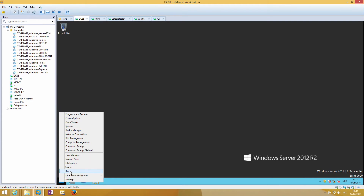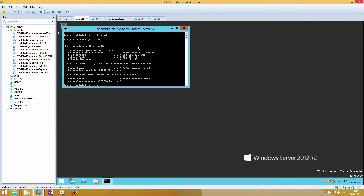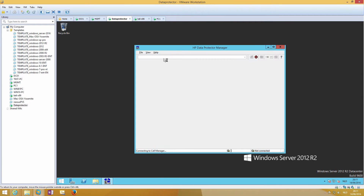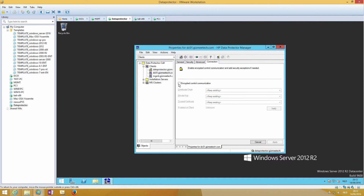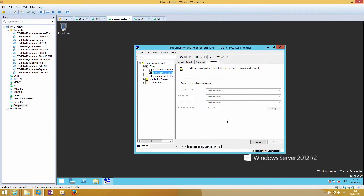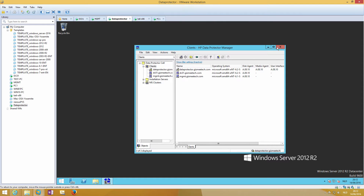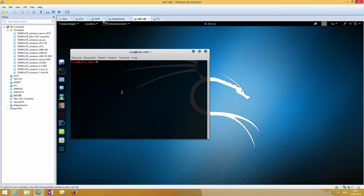First, let's check the IP address from our domain controller, which is 192.168.133.200. We also have our Data Protector cell manager, and you can see that DC01 is not using encrypted control communication. In this test version we use Data Protector 8.10, but version 7 and 9 are also vulnerable unless you upgrade to the latest version.